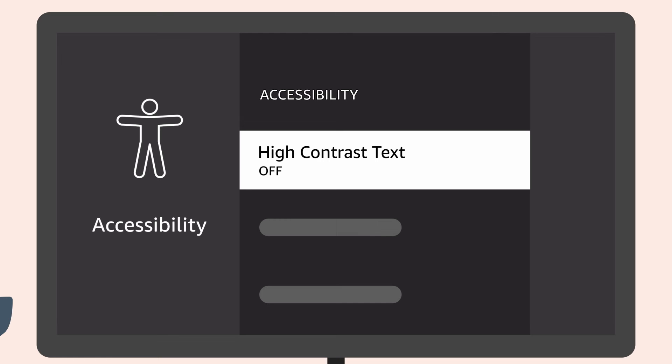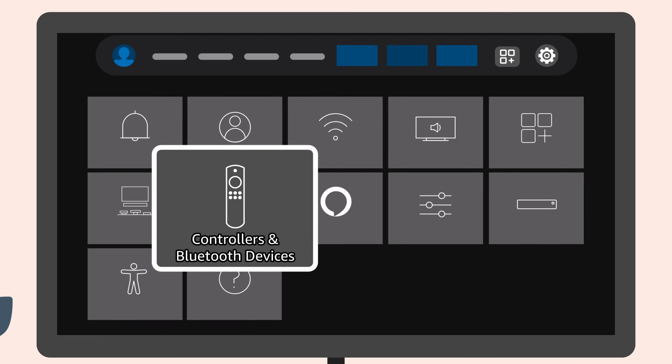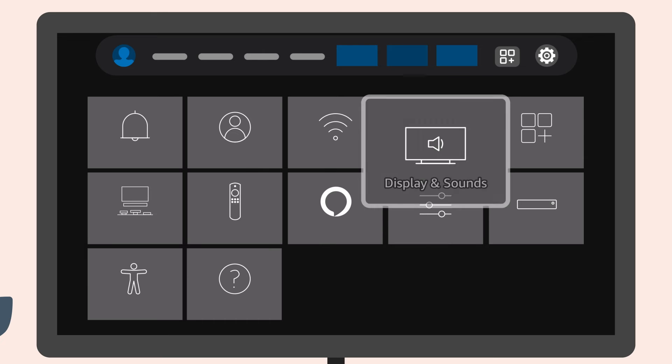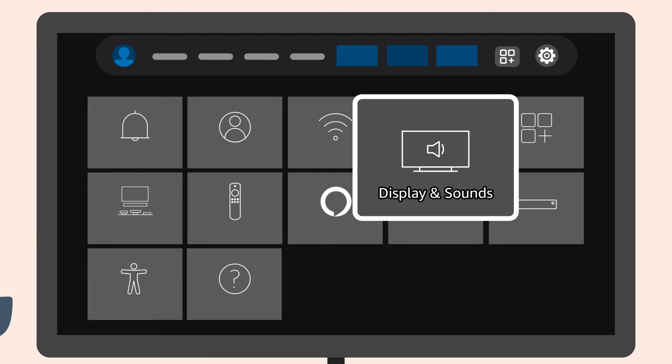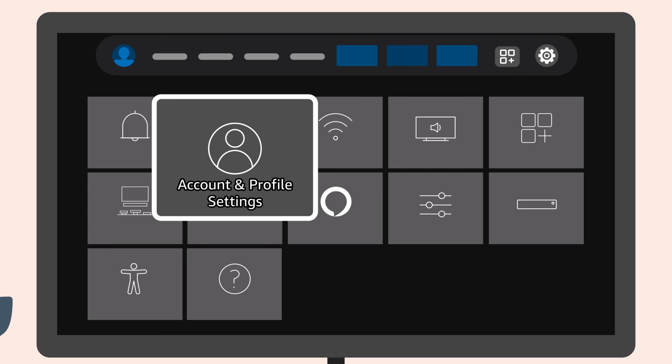When high contrast text is on, each program button you navigate will feature text that is highlighted with a border. This makes the text easier to read by improving the contrast.